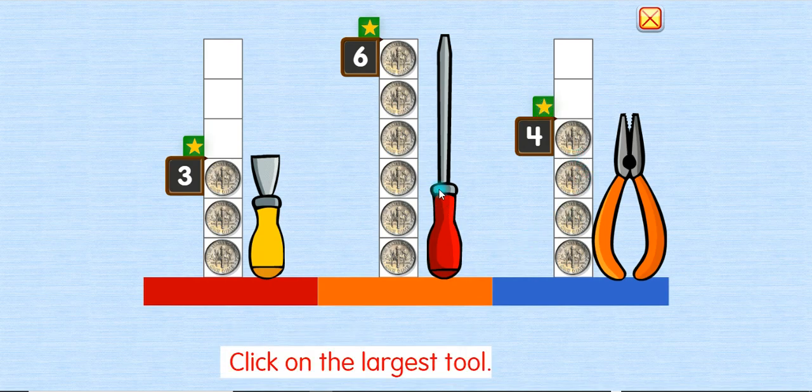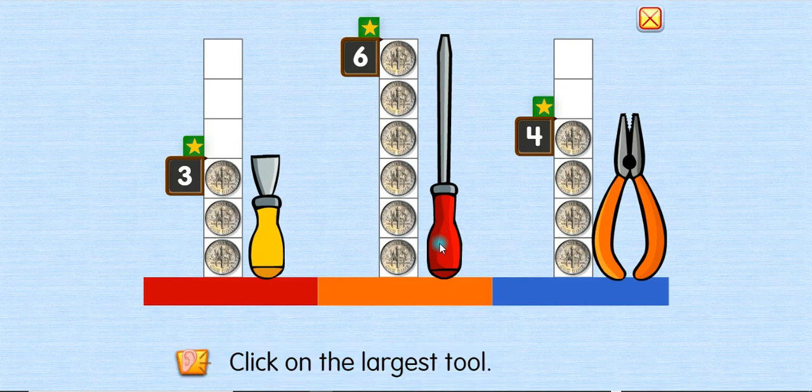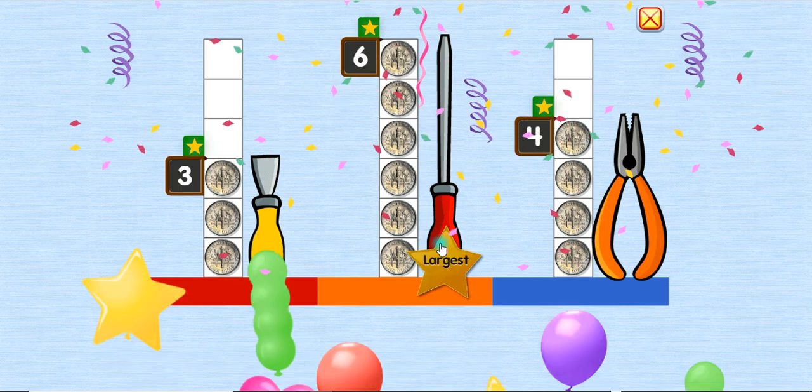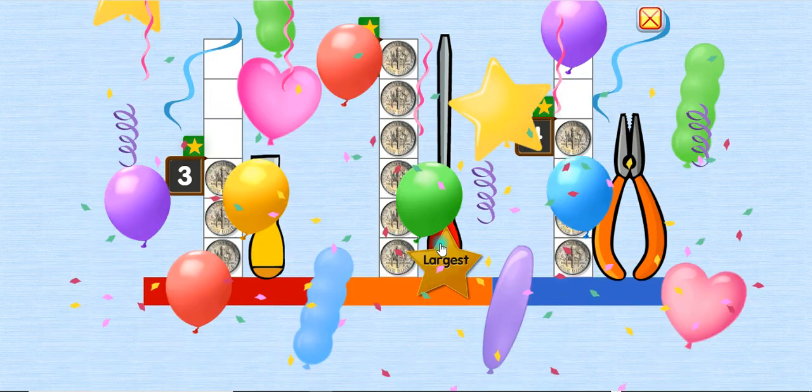Click on the largest tool. The largest! Yay!